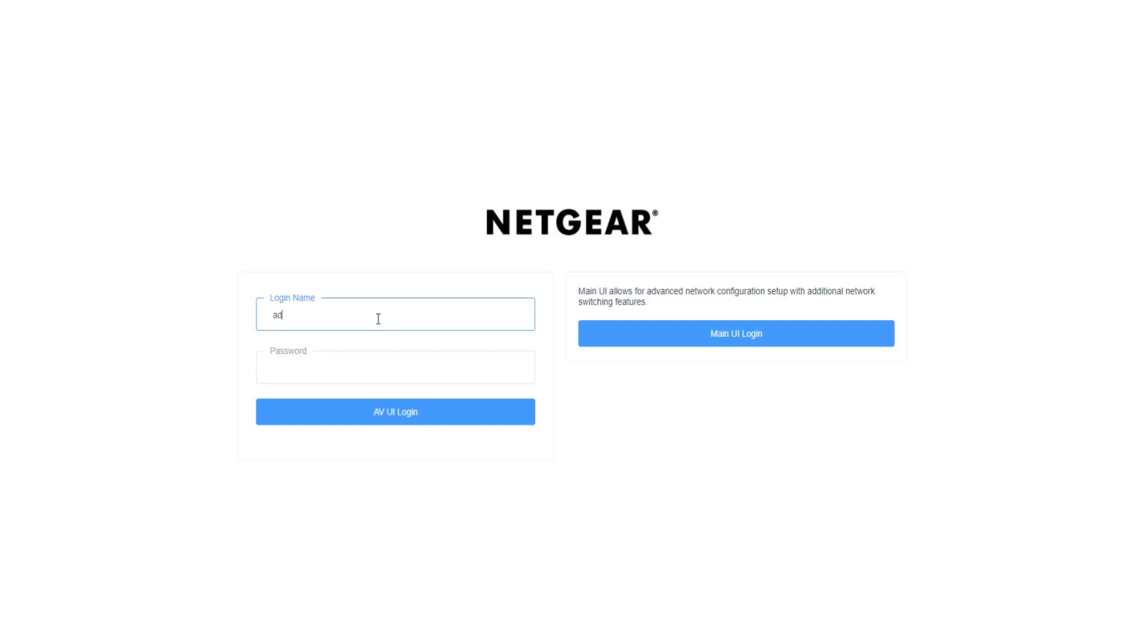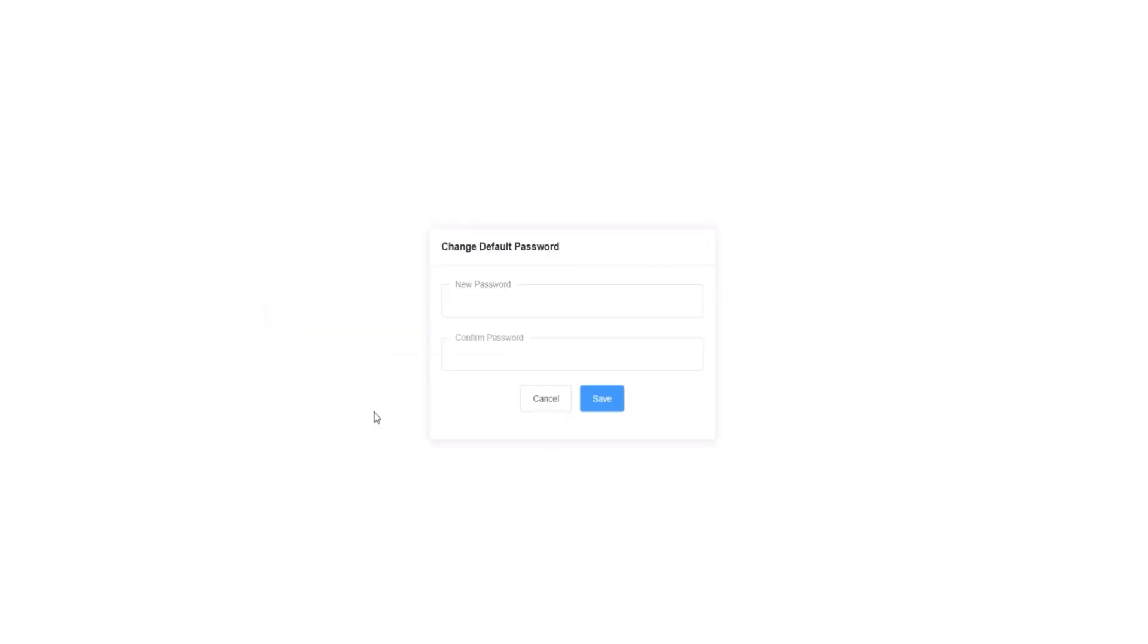We will use the AV login. The username is admin, and we want to leave the password blank. When you hit submit, you'll be asked to create a new password.